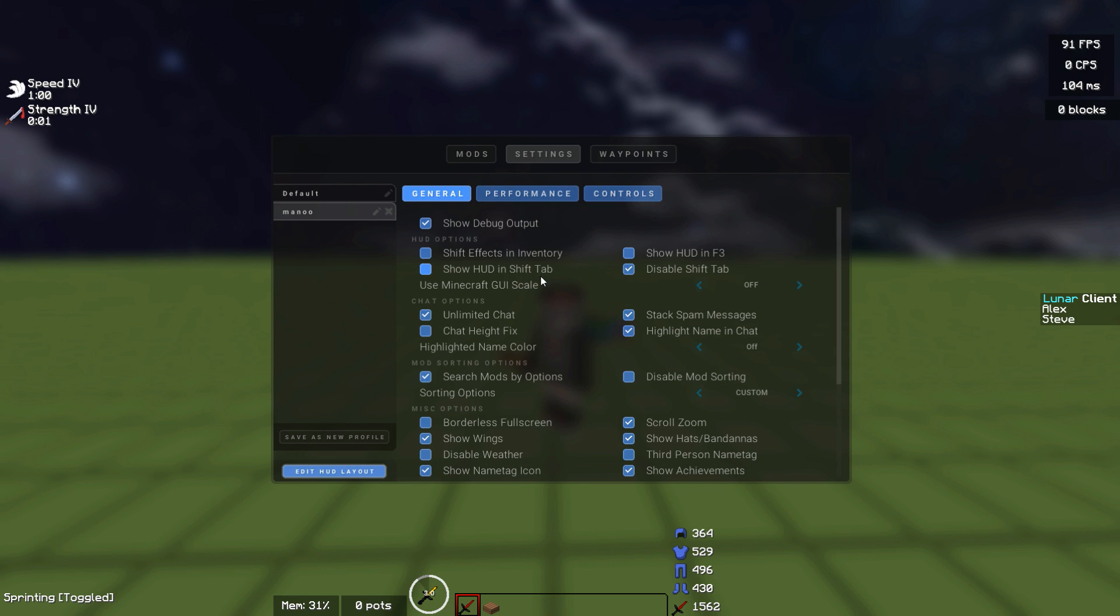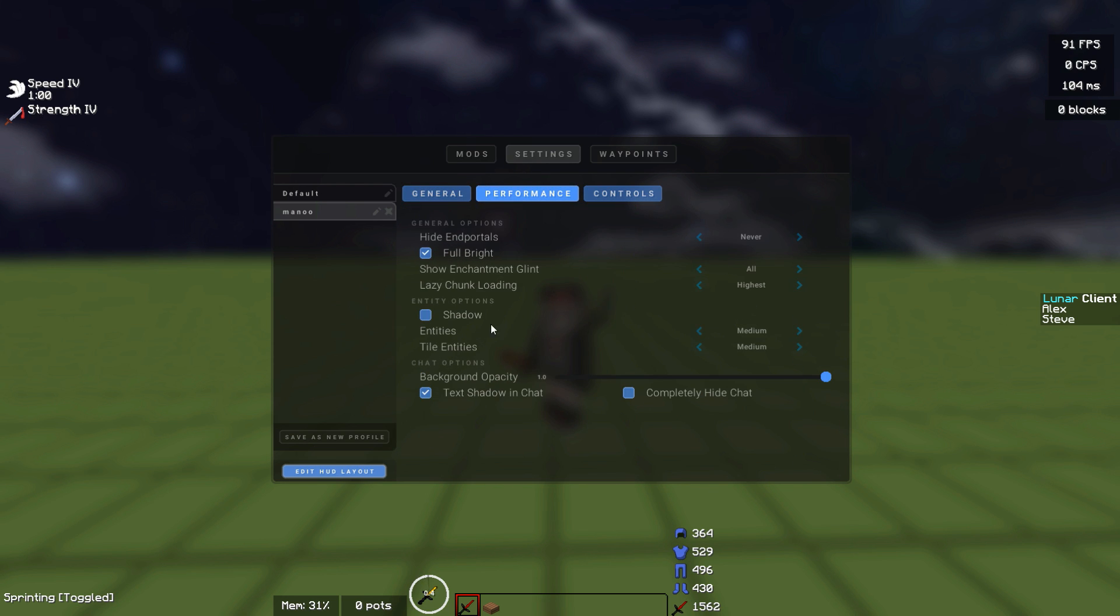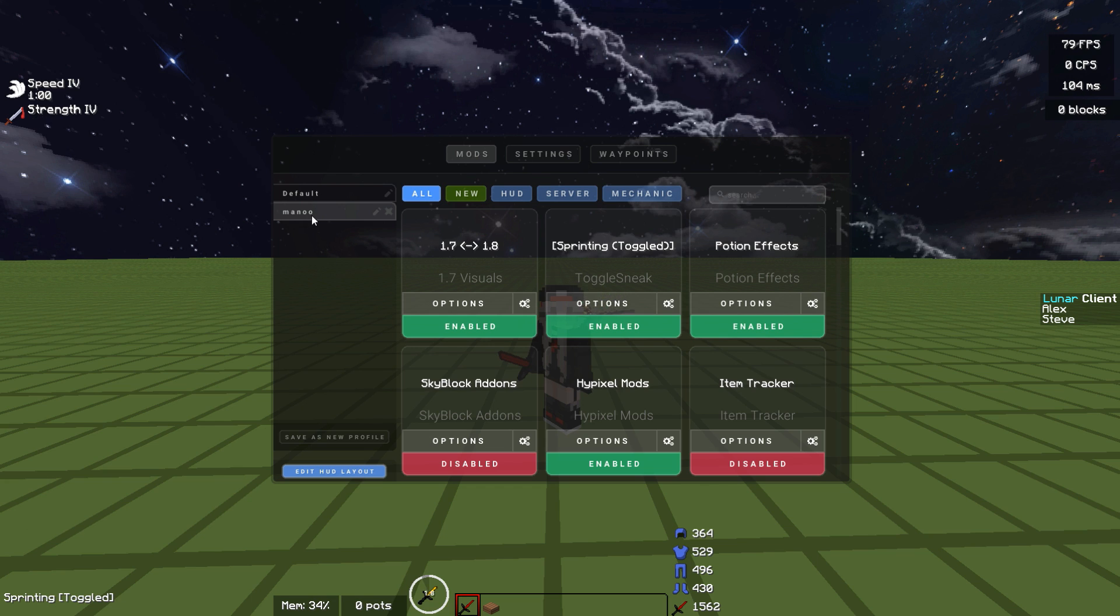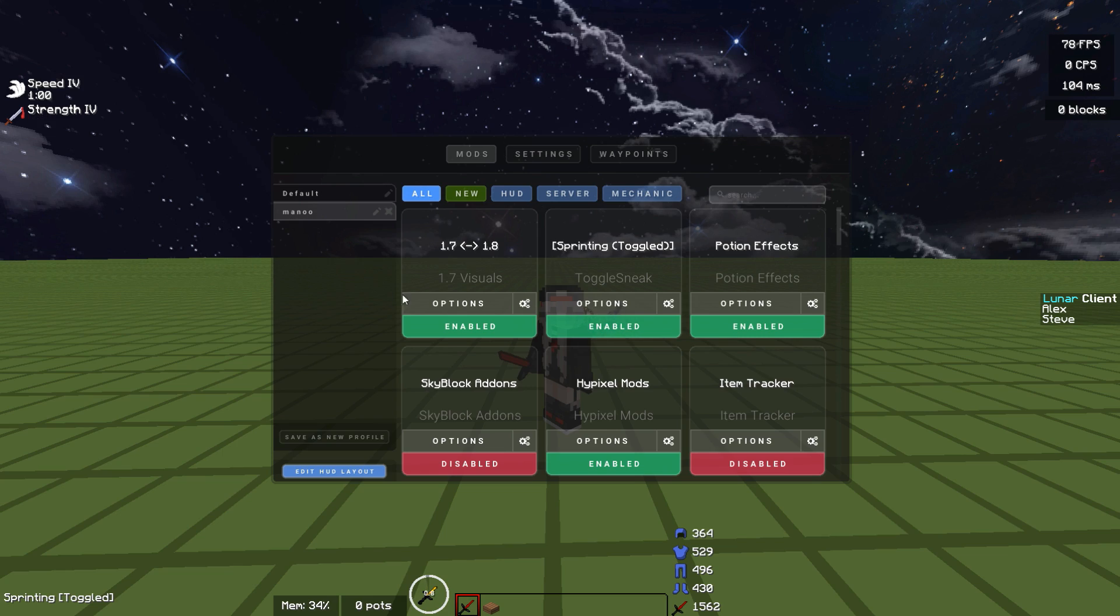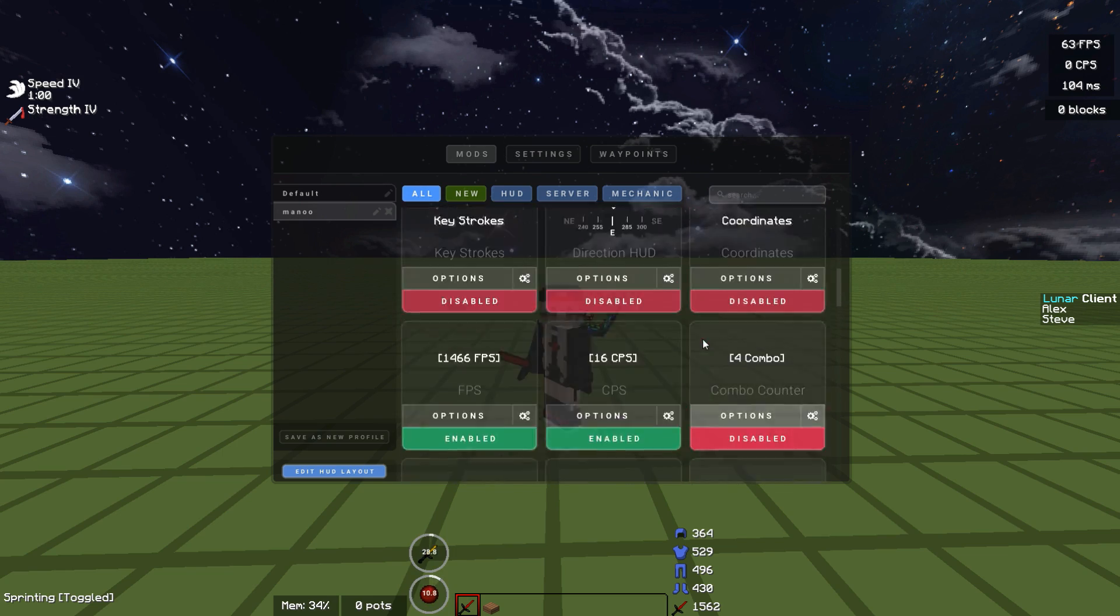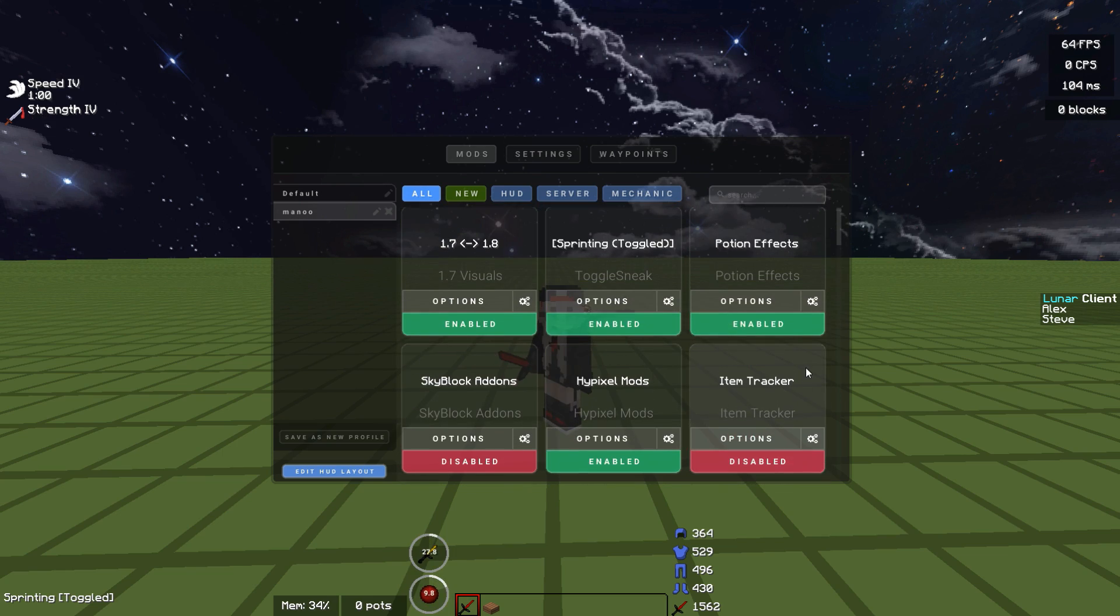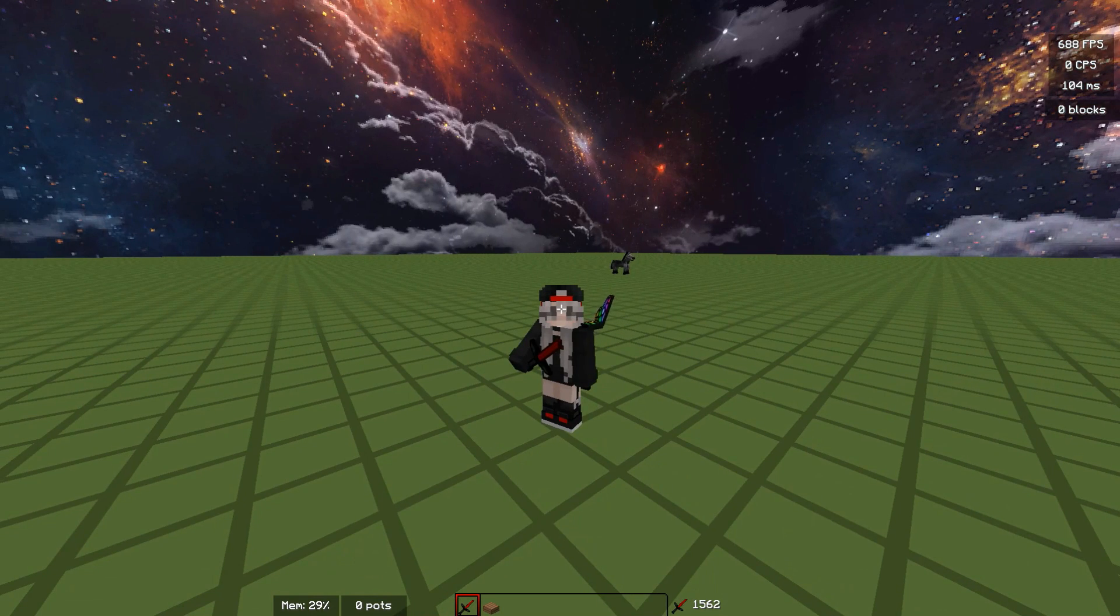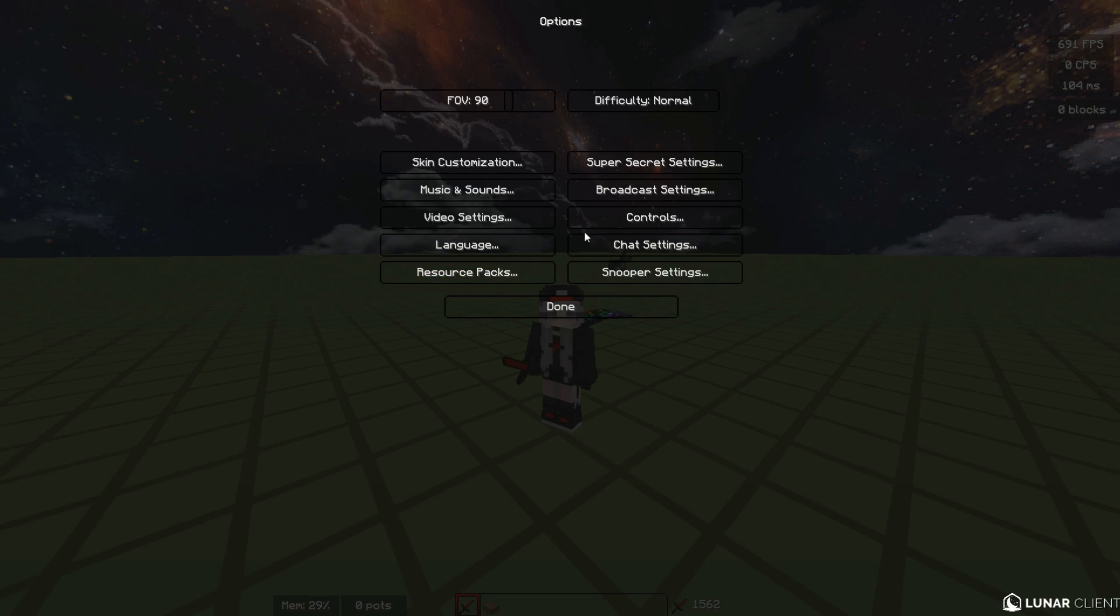Here you have the settings, copy all these. Performance, there we go. Controls, not very important but here you go. Waypoints, I don't use this at all. Here you have my lunar profile. I'm going to show you how to install it later in video. Now onto my Minecraft settings.